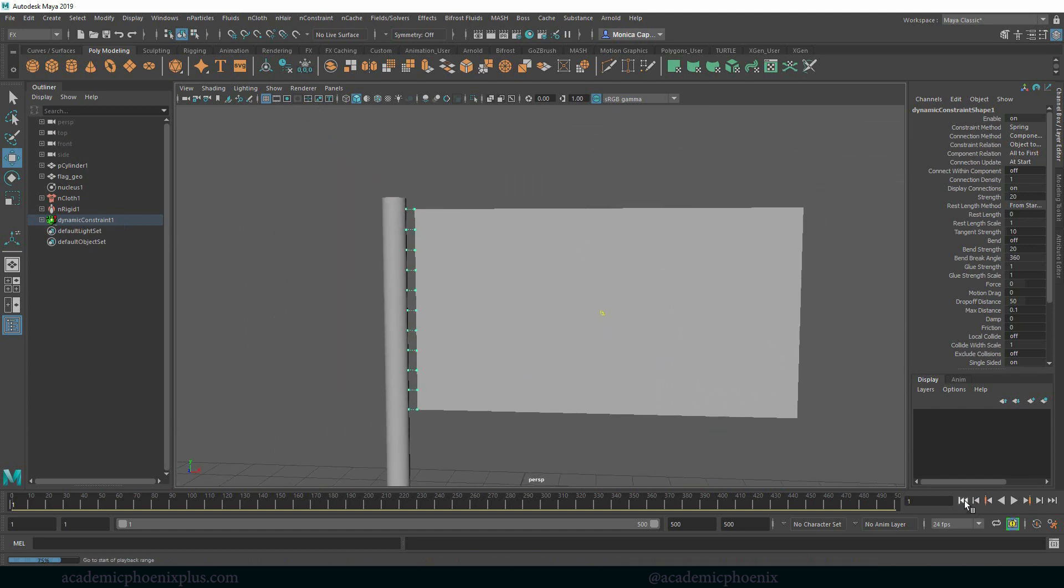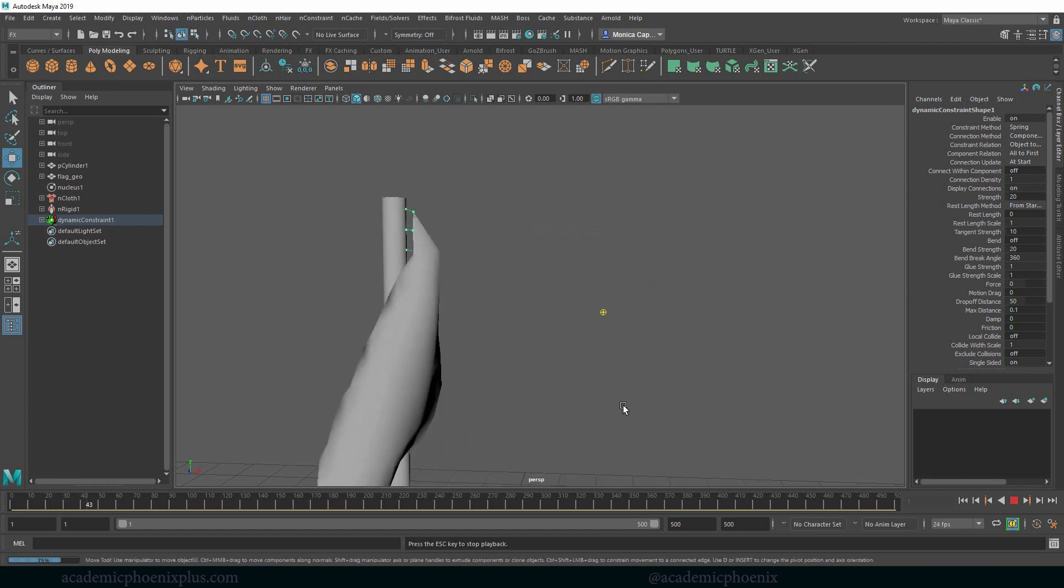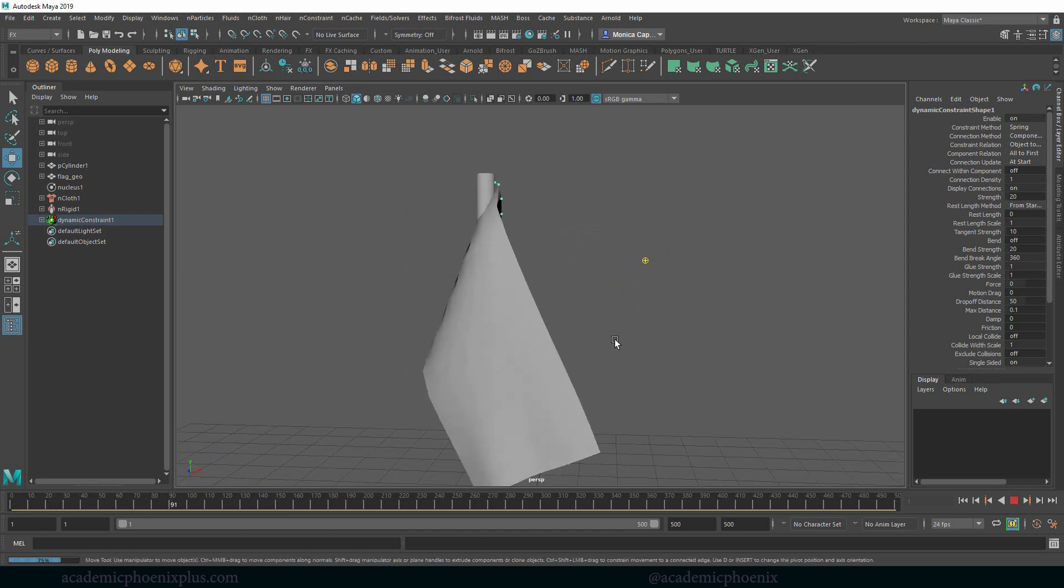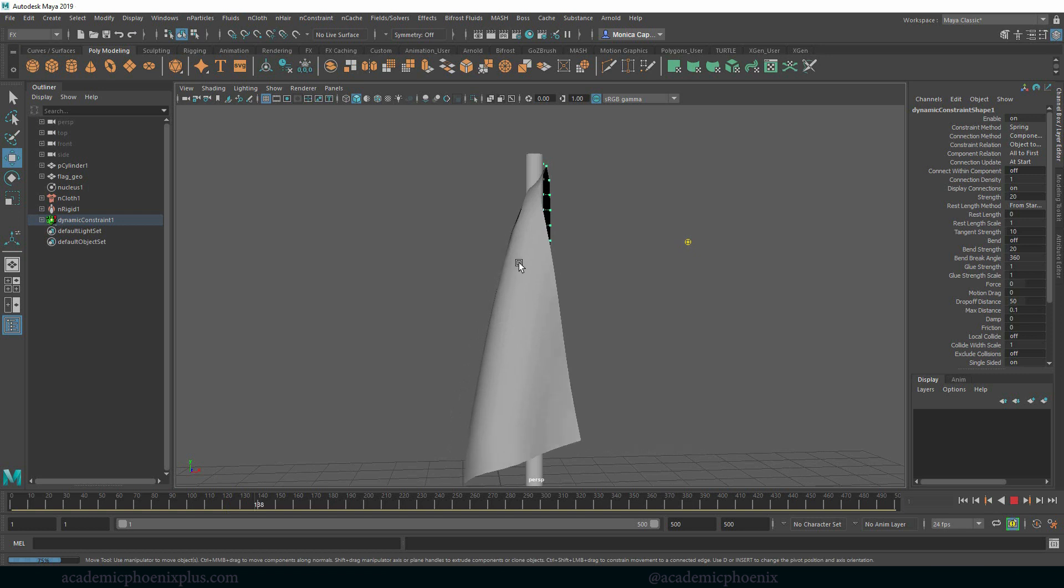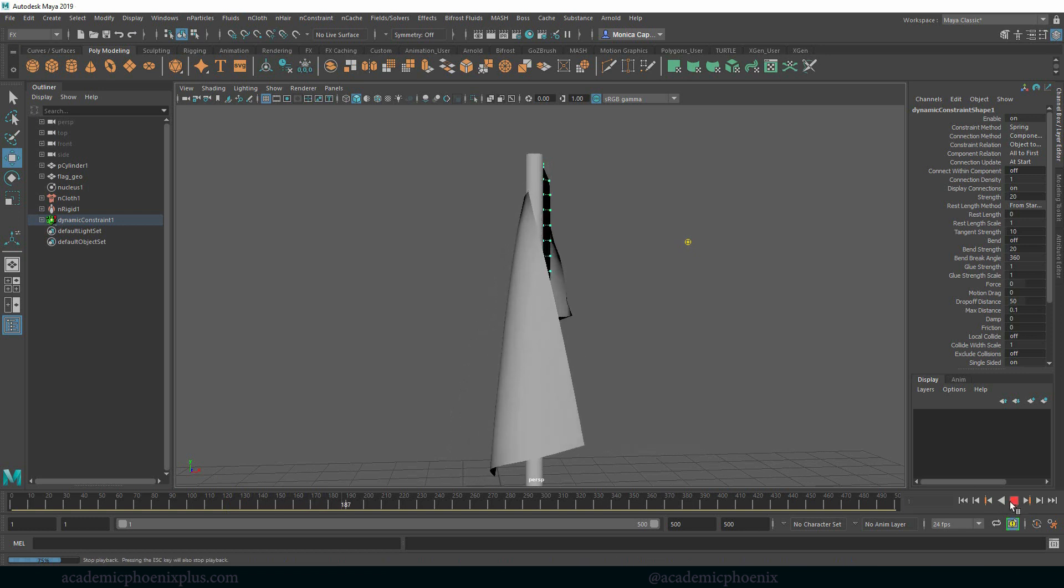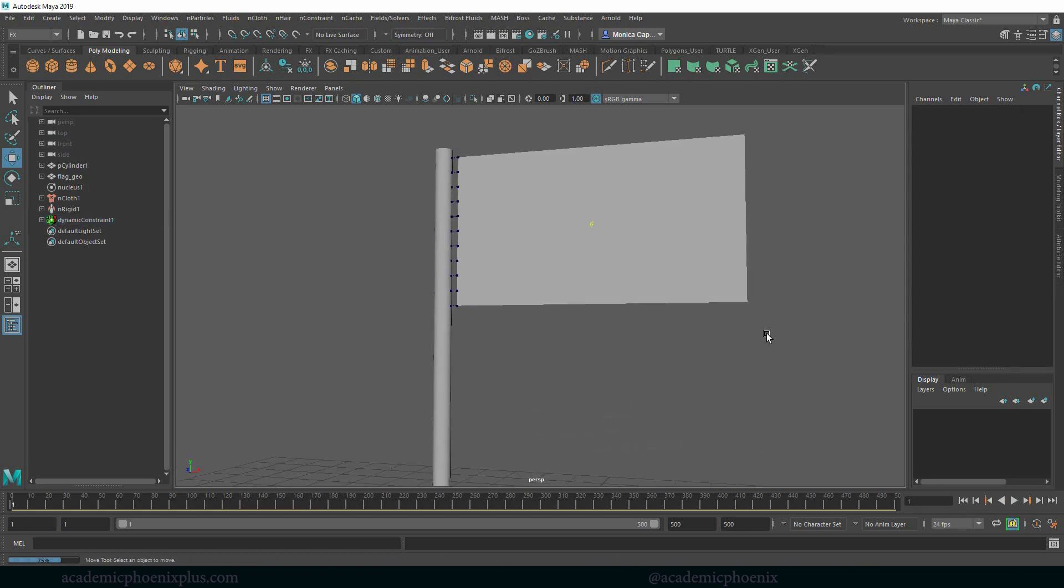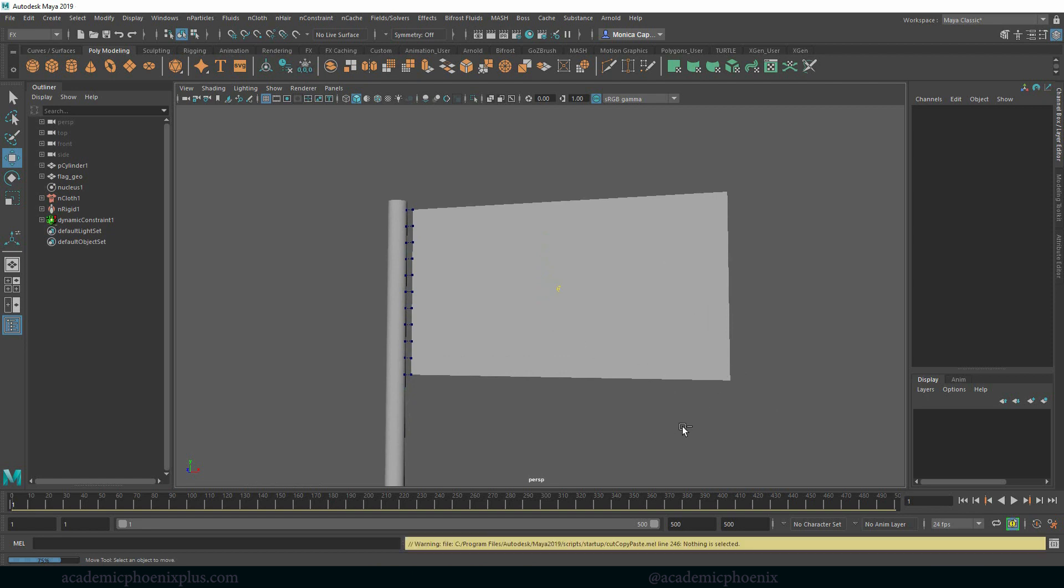Let's go ahead and rewind again, press play and you're going to notice that the cloth is now falling but also notice that the geometry is a little blocky. So that was a lot of steps to just demonstrate that you need more geometry.